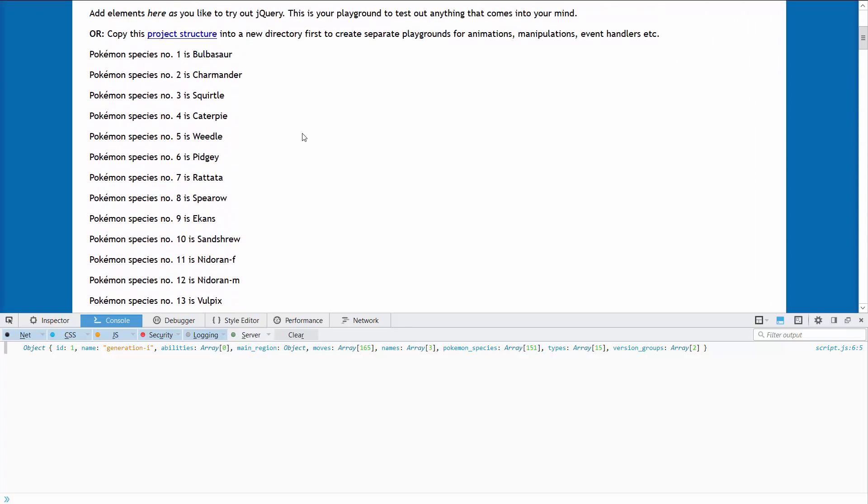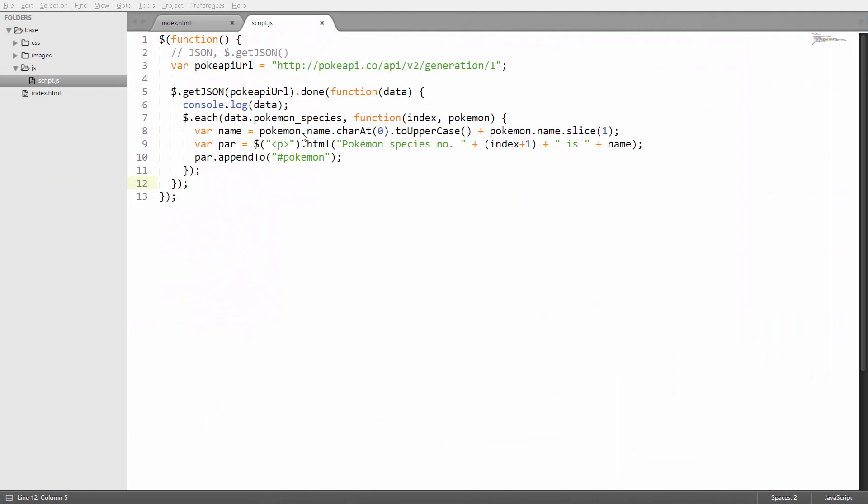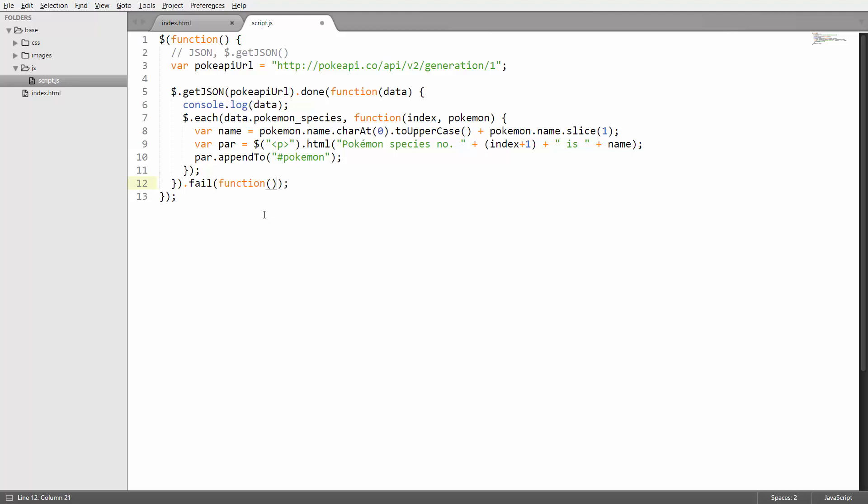Let's actually go ahead and also add an event handler again for the fail event. If the request doesn't succeed you can then again call fail here and pass in the function or an event handler which will execute if the request was not successful.